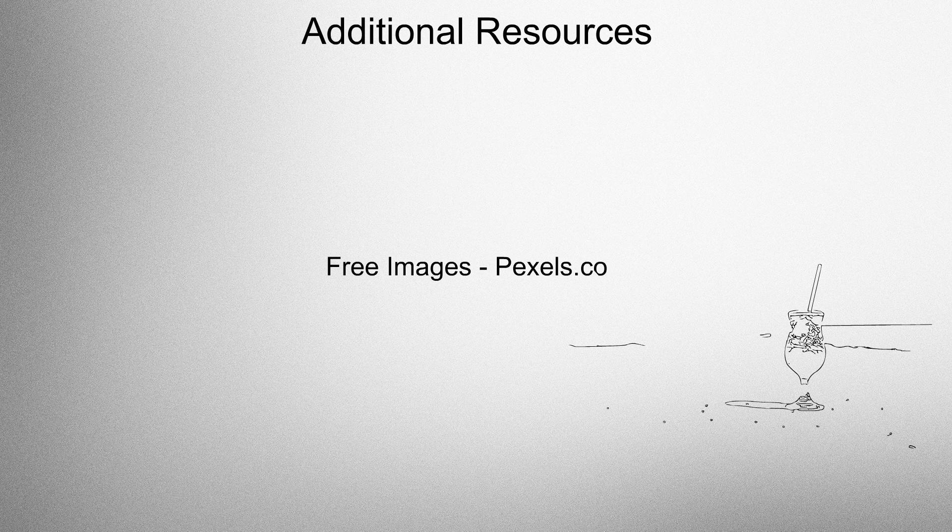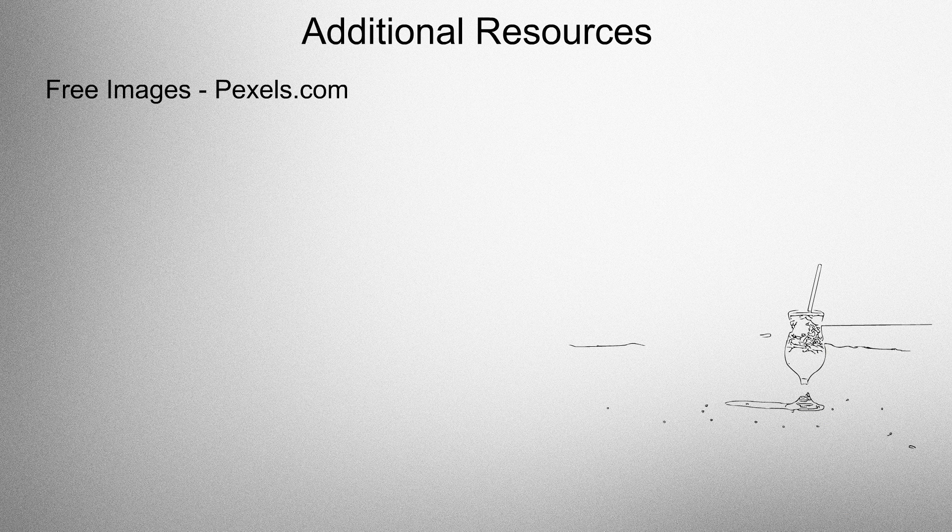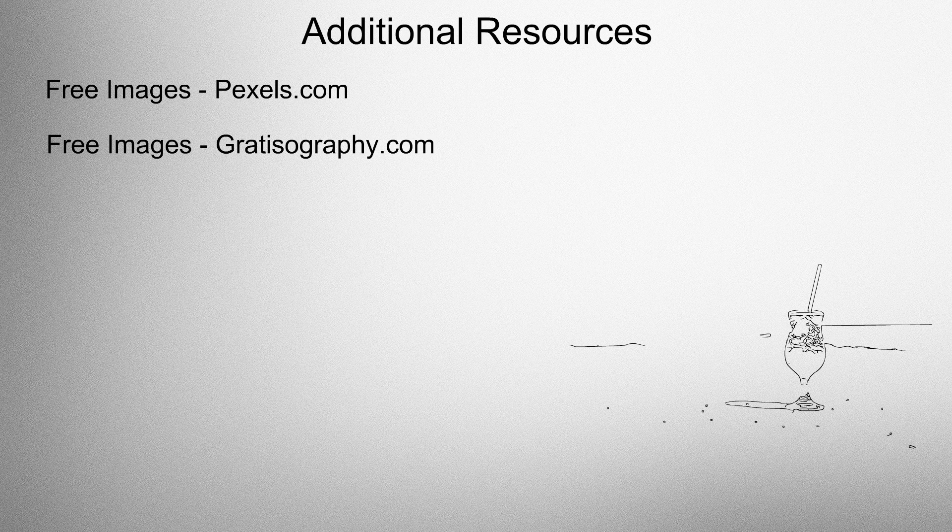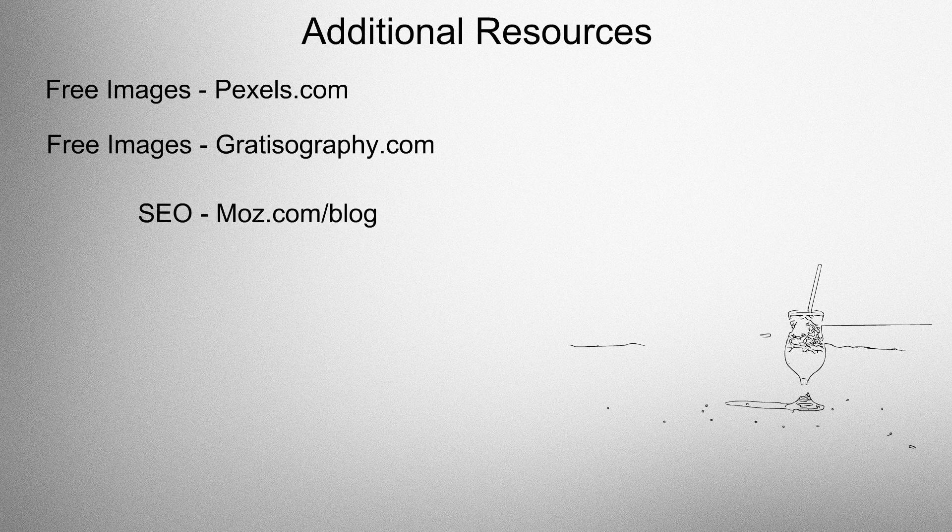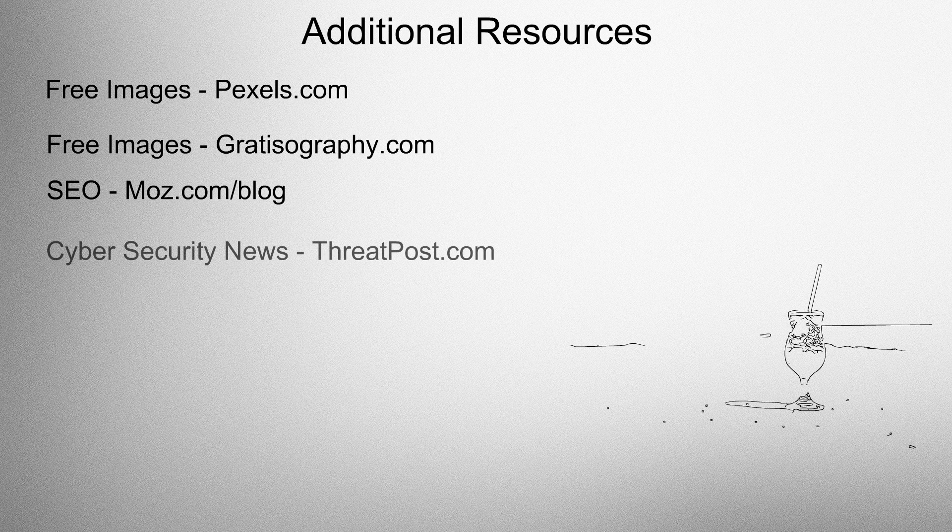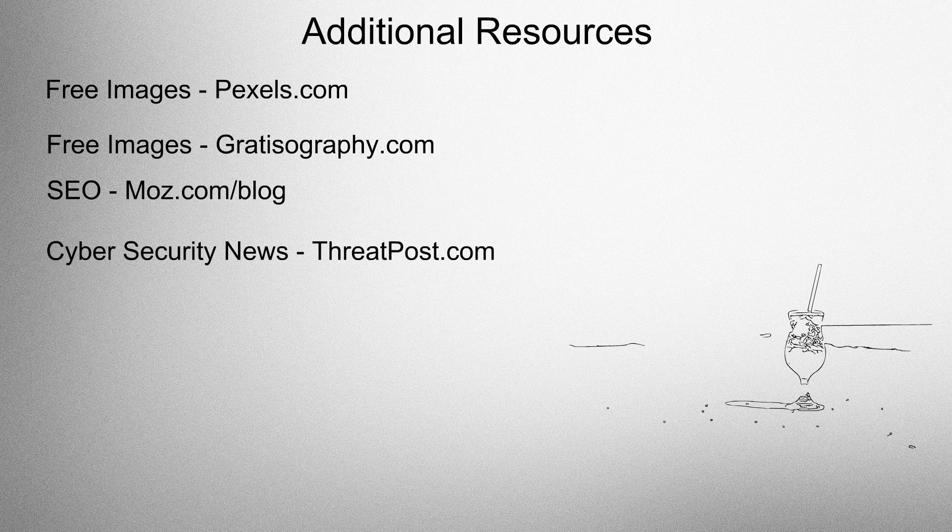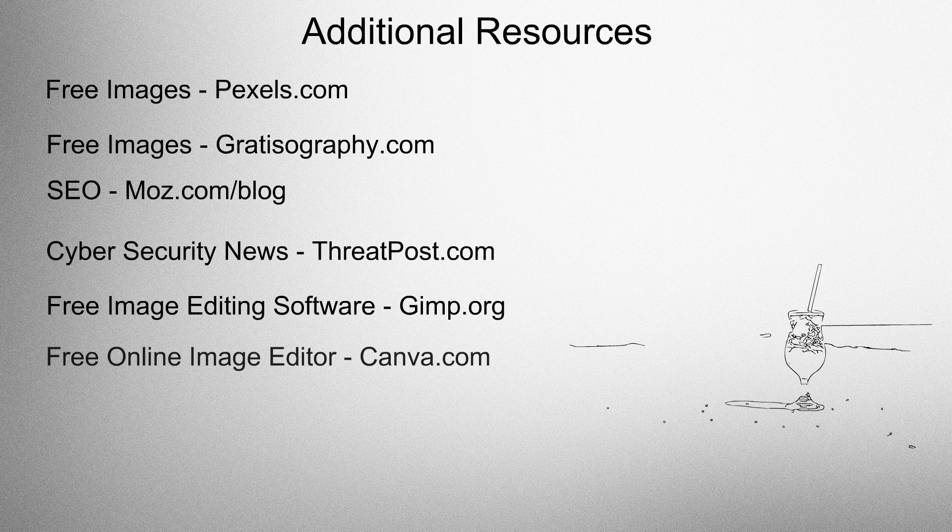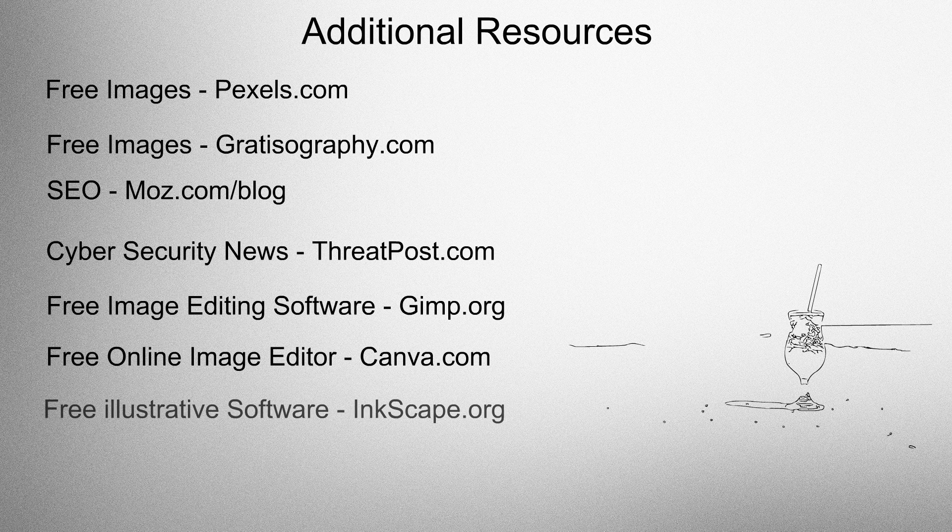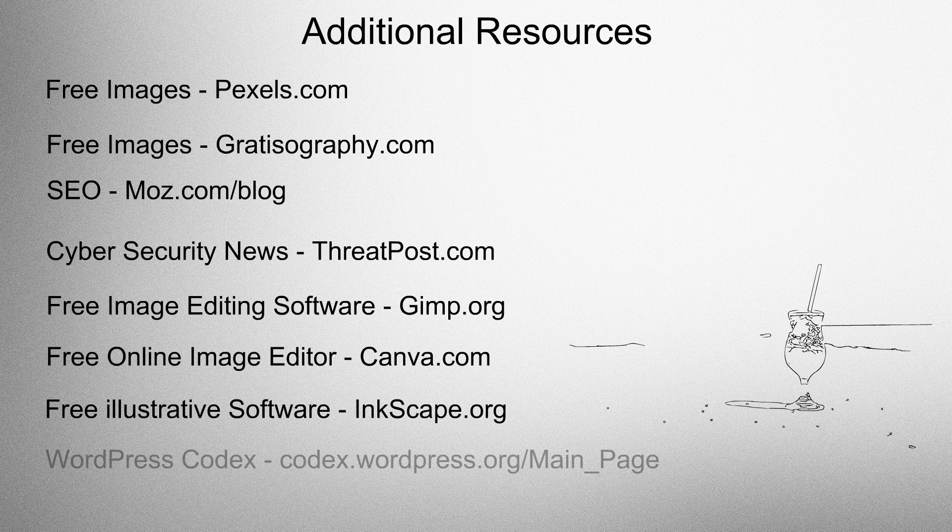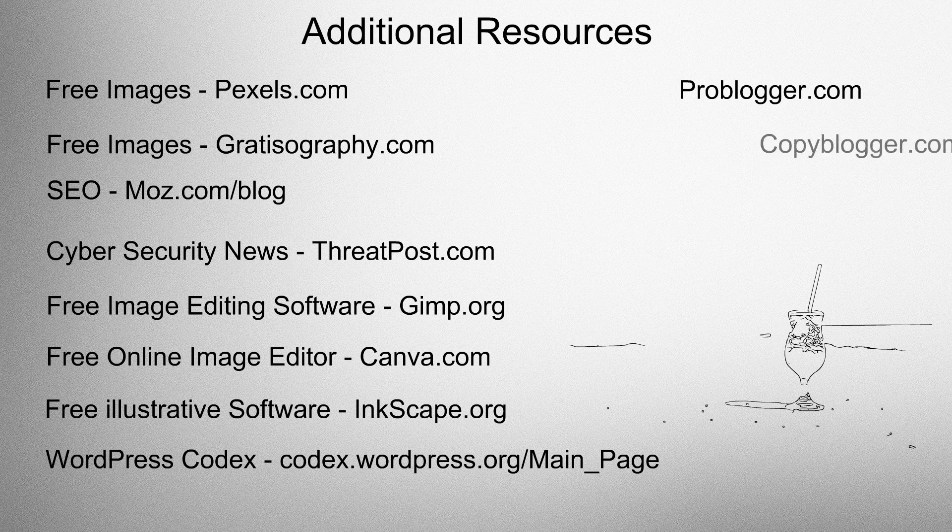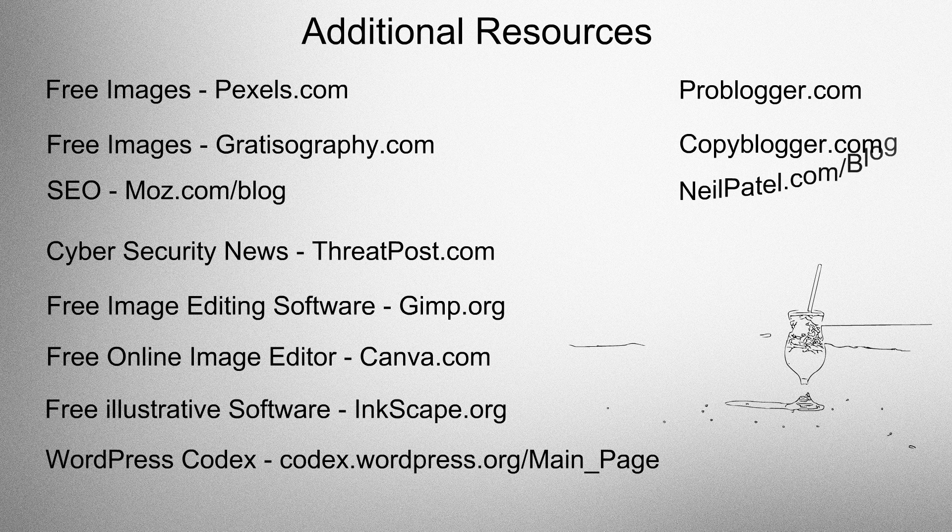Additional resources. Get your free images from pexels.com and stratosography.com. SEO from mobs.com. Cybersecurity news from threatpost.com. Free image editing software at Gimp.org, free online image editor at Canva.com, free illustrative software at Inkscape.org. WordPress codex for the documentation, ProBlogger.com, Copyblogger.com, and Neil Patel.com's blog.